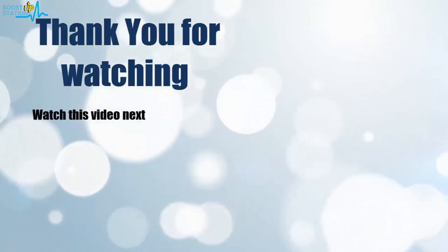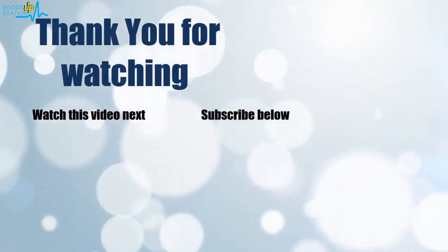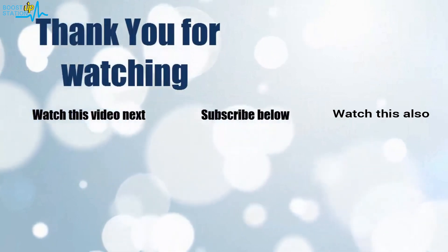Now it's time to discover more. Simply click on the screen to subscribe to our channel and watch another video to discover more.